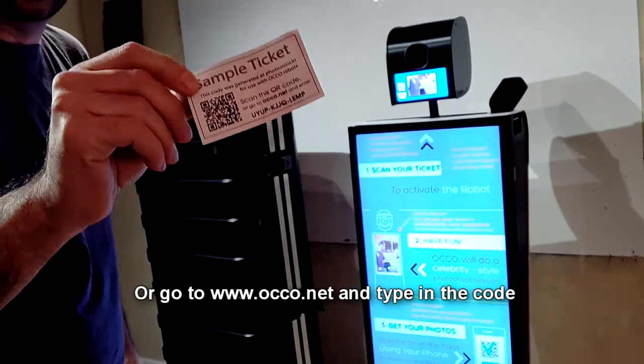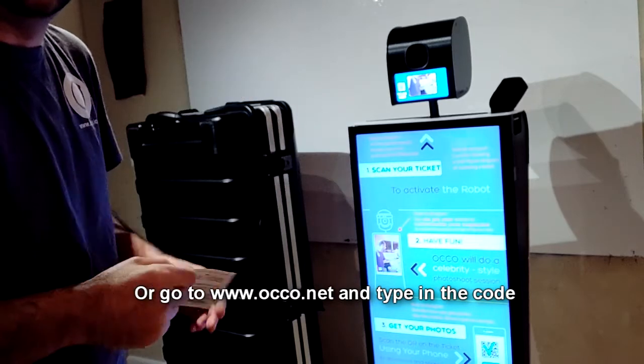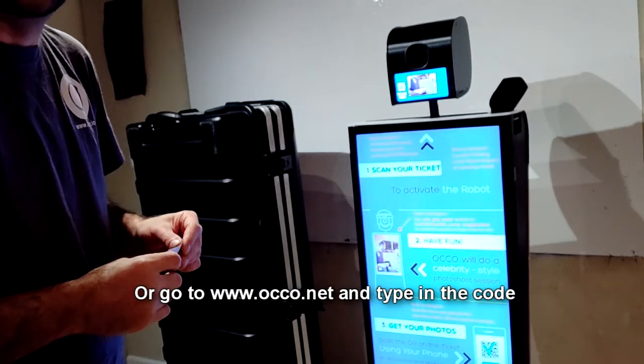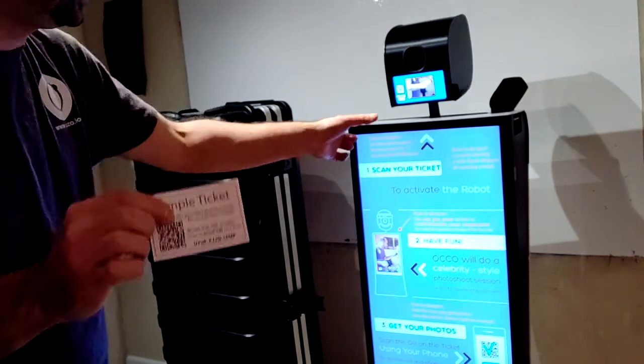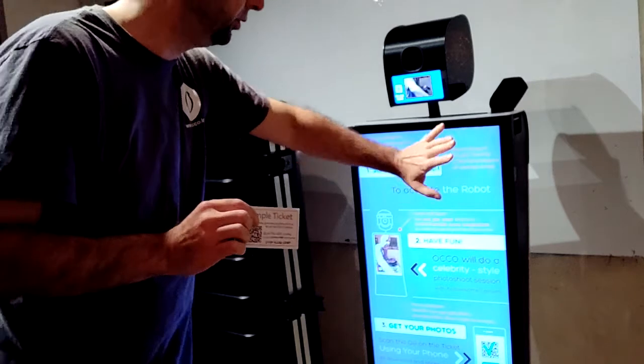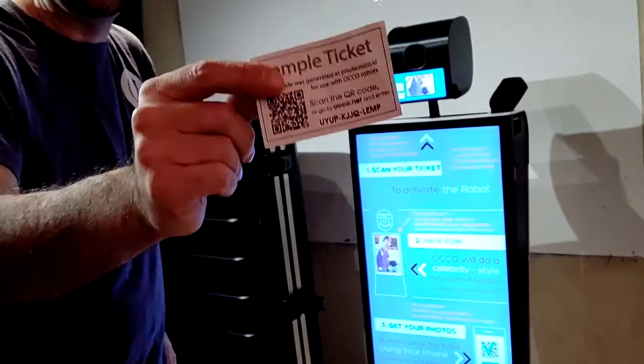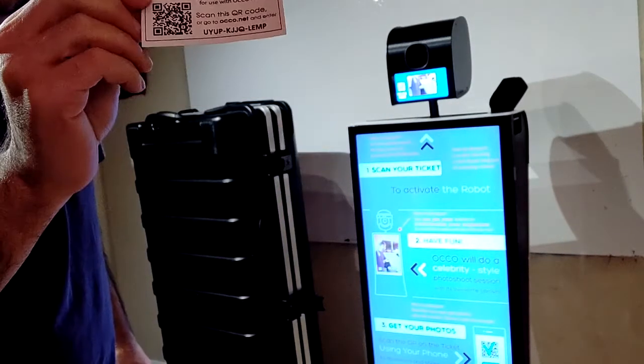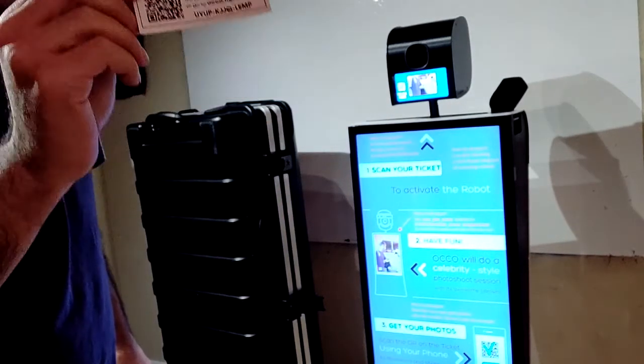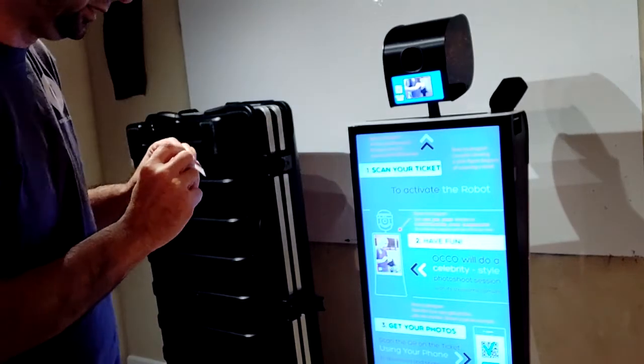So once the shooting is done, there's no need for a user to be scanning any QR codes off of the robot's screen. This is their ticket to carry their photos. So let's do that.